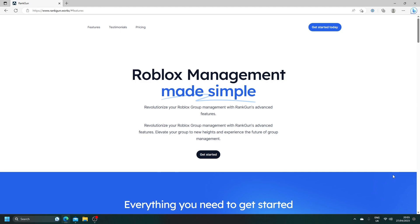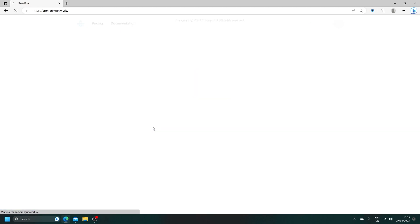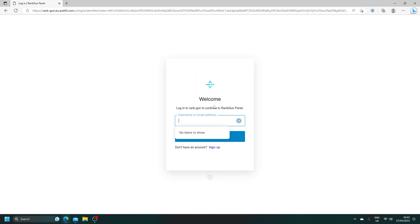To get started, you need to head to the first link in the description down below. Look for link 1 and click on that, and it should take you to a page that looks a little bit like this. From here, we can just click on Get Started, and as you can see, it's going to take us to a page that looks like this.